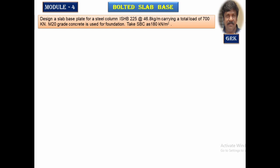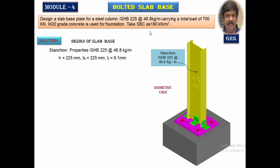Design of bolted slab base: let us take a simple problem with a column subjected to an axial load of 700 kN. The column section is given as ISHB 225 at 46.8 kg per meter. The safe bearing capacity of the soil is given as 180 kN/m². We will be designing only the slab base; all other connection details are nominally provided. This is the stanchion of ISHB 225; looking into the properties from SP61 or the steel table.